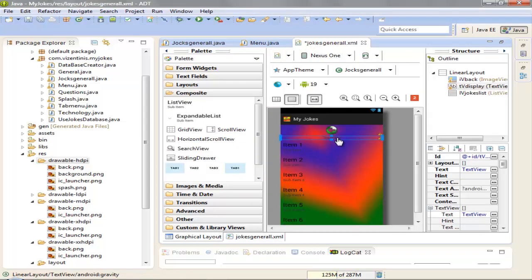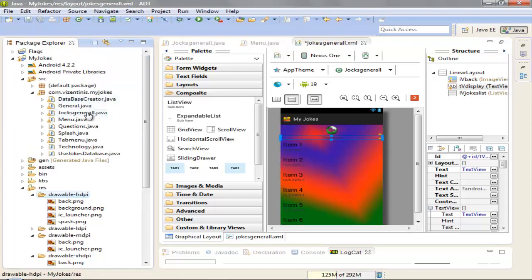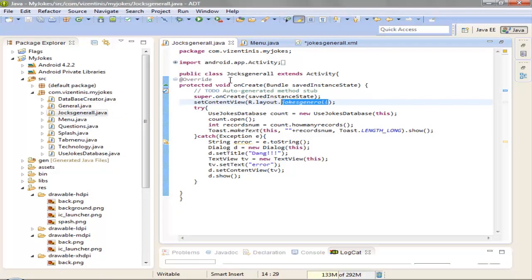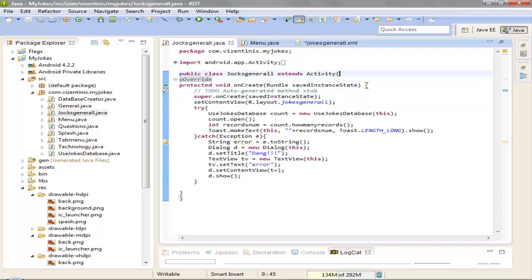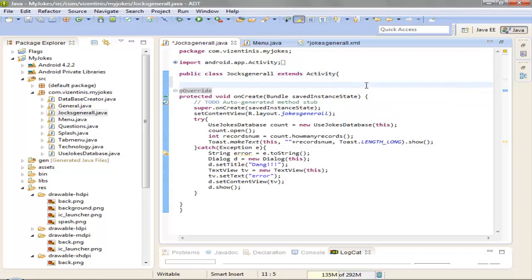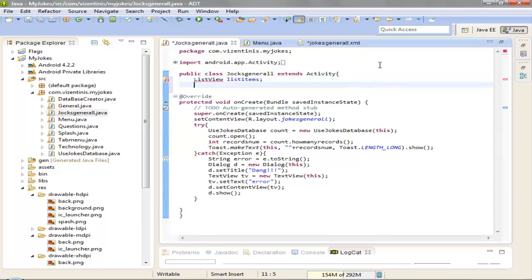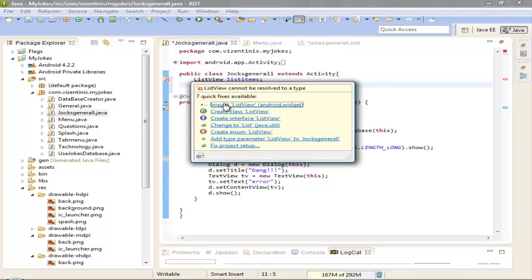Ok, so let's go to jokes_general.java to set some variables here. First we need a list view variable. Let's name it list items. Import list view if we need that, ok.